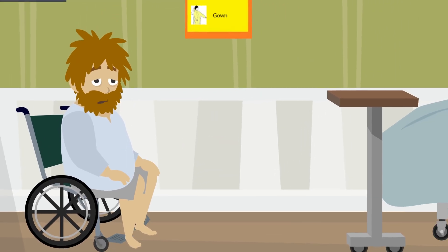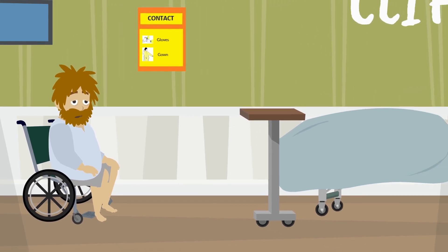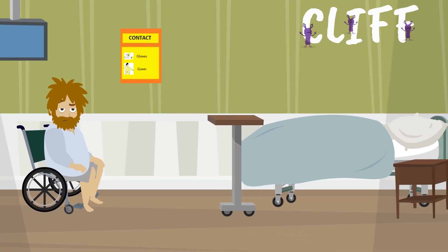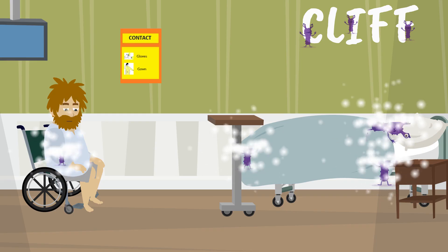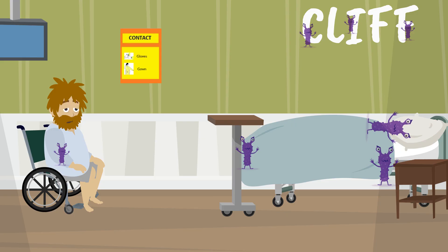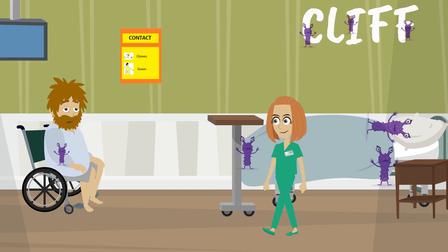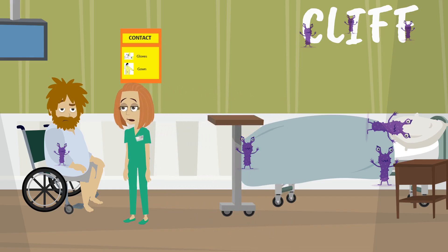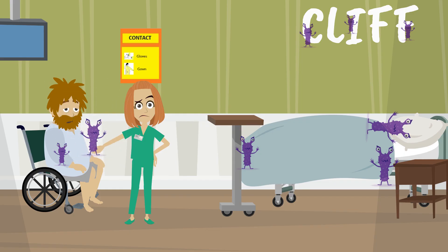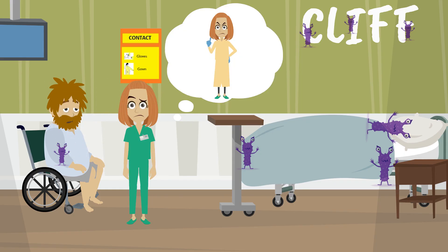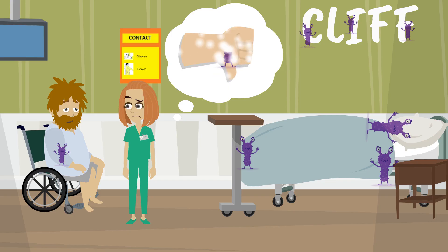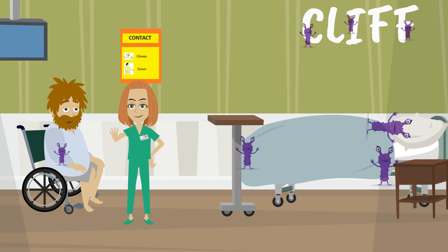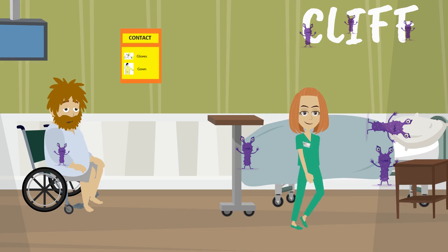Cliff is a hospitalized patient with a C. diff infection. He has been in the hospital for a week in contact precautions. His room has become heavily contaminated with invisible C. diff spores. Unfortunately, his caregivers don't always follow all of the requirements for contact precautions. On this particular day, they didn't wear an isolation gown or gloves when in his room. The C. diff germs are now on the caregiver's hands. Since she didn't perform hand hygiene, the germs will now be left on the next surface she touches.